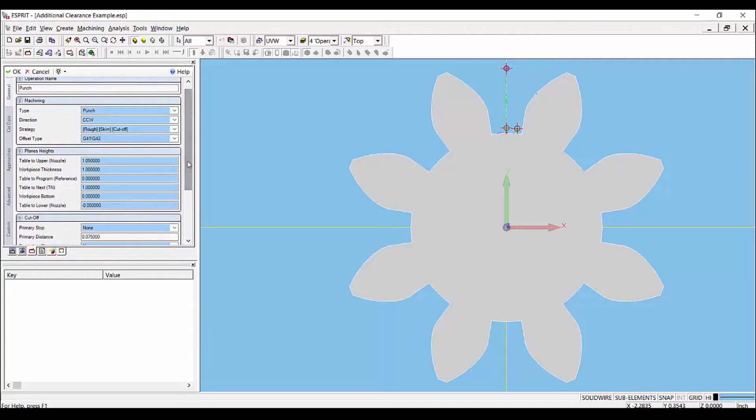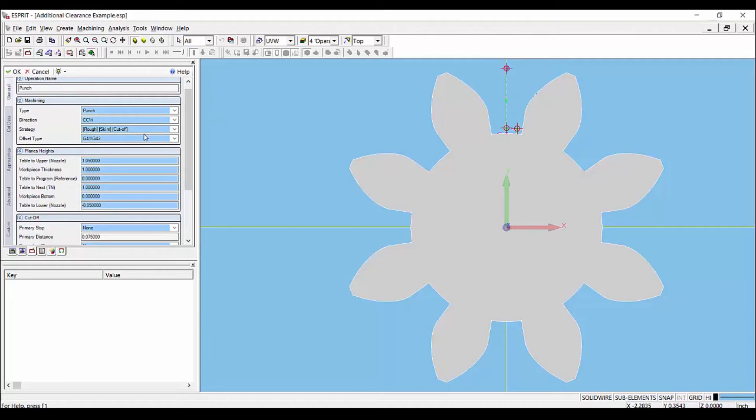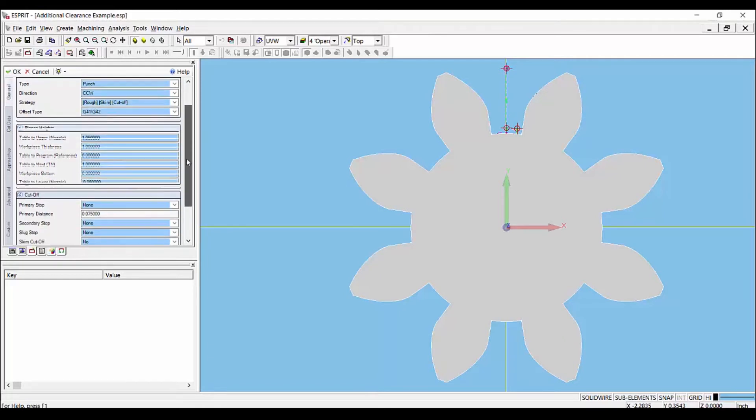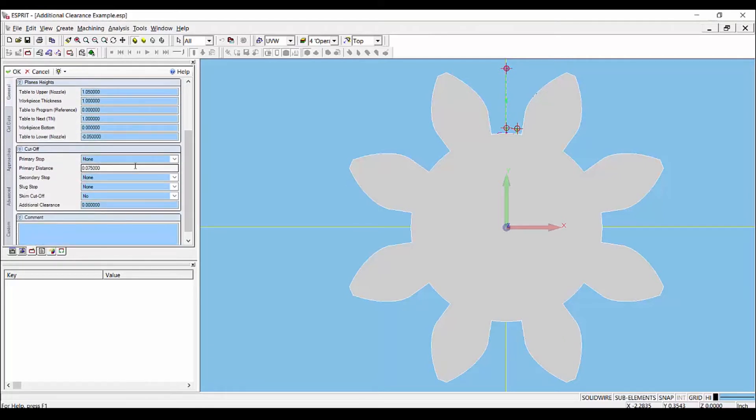When we create a punch operation, the most common strategy that we tend to use is the rough skim cutoff strategy. Because the cutoff strategy uses the power and offset settings of the rough pass, not the skim pass, we usually have a little material left in the cutoff area. The cutoff area is defined by the primary distance below. Let's take a look.